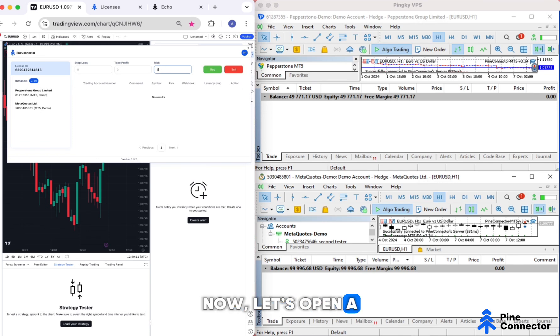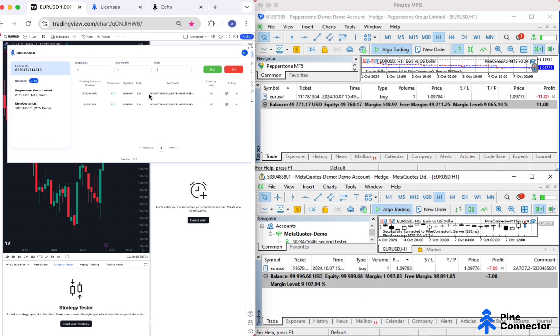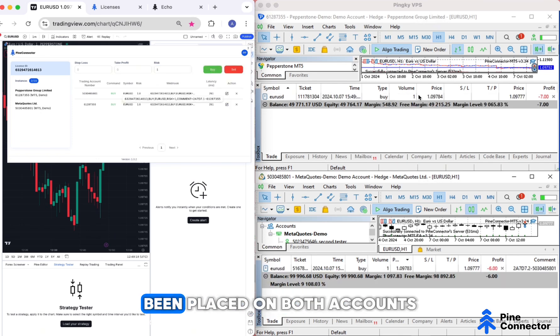Now, let's open a buy position. A buy position has been placed on both accounts.